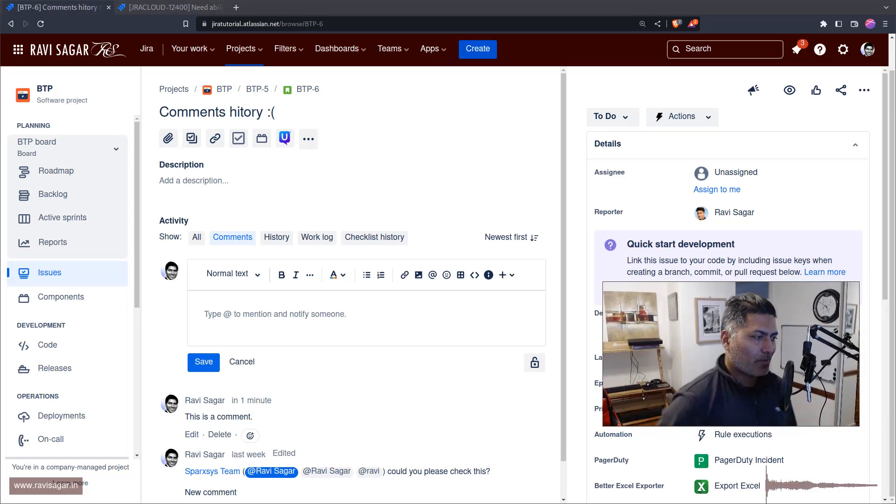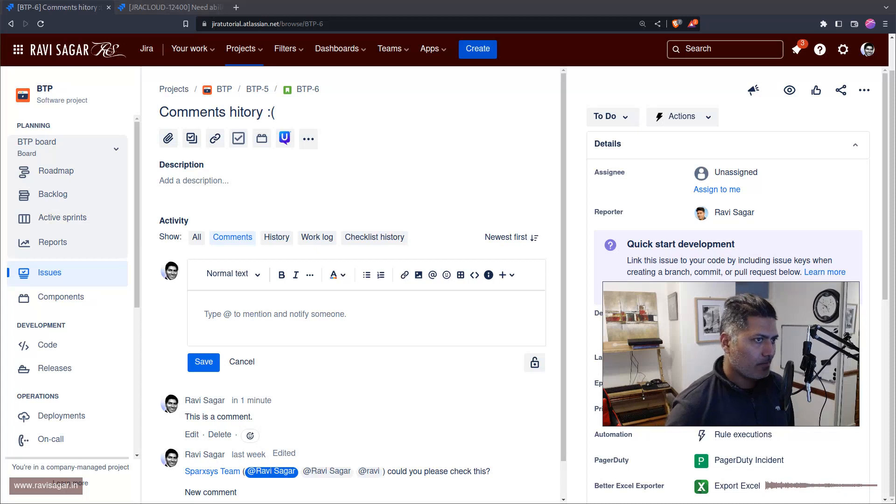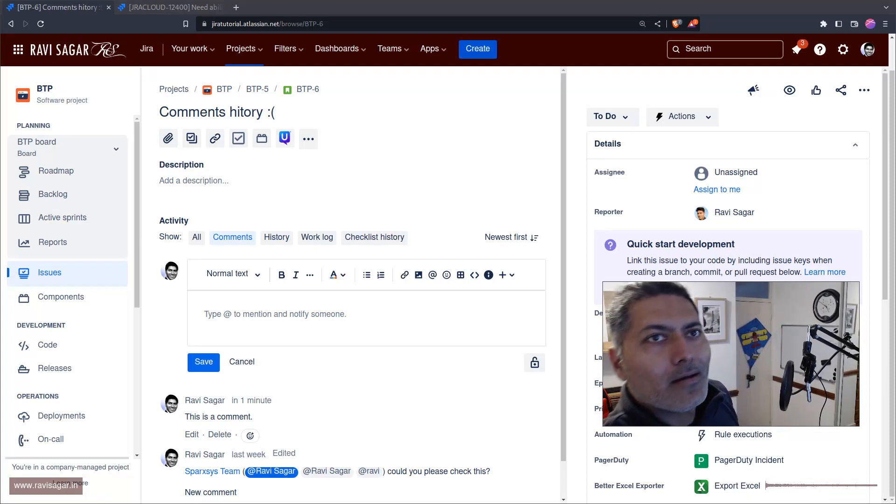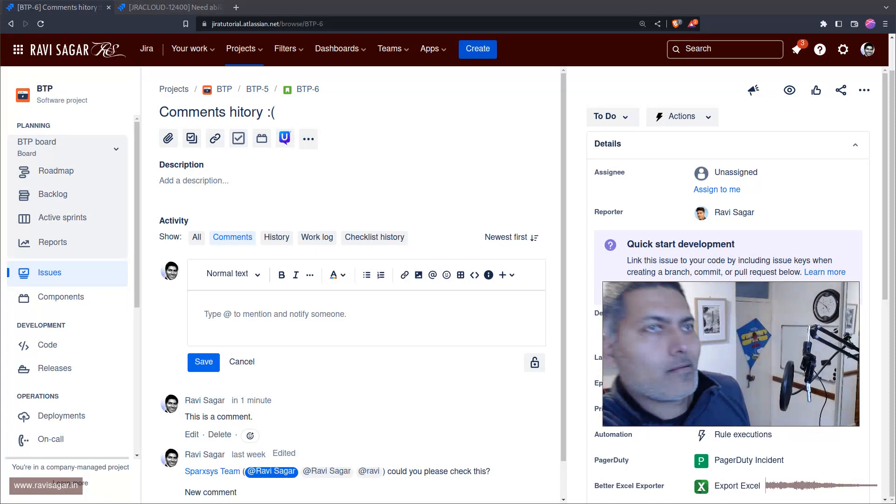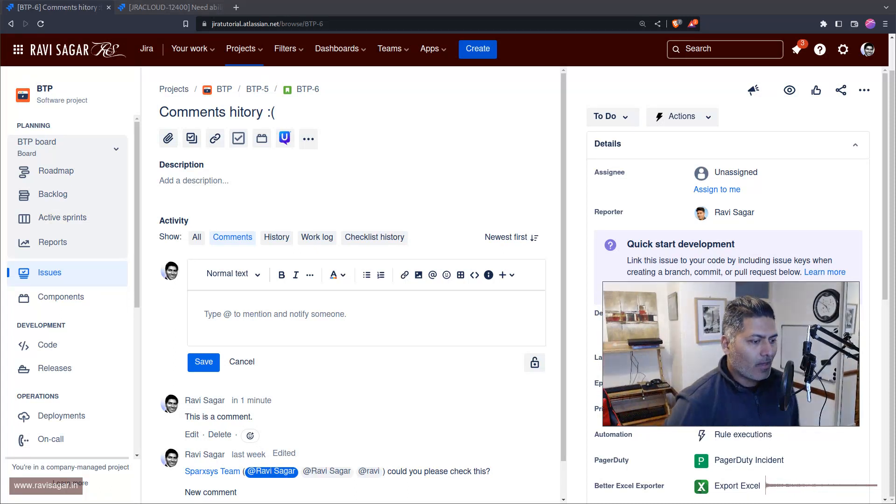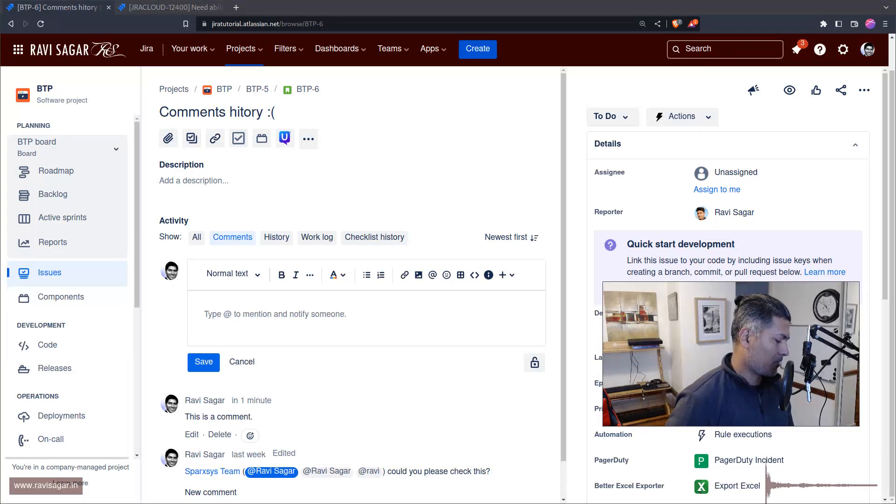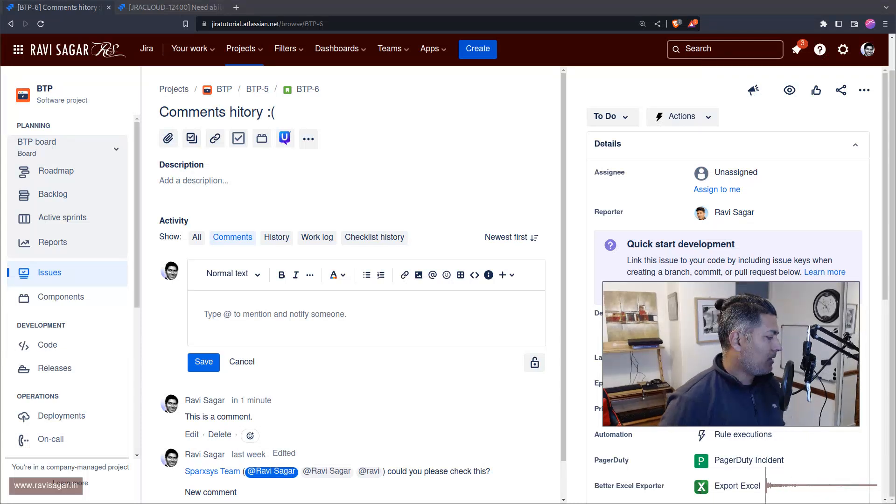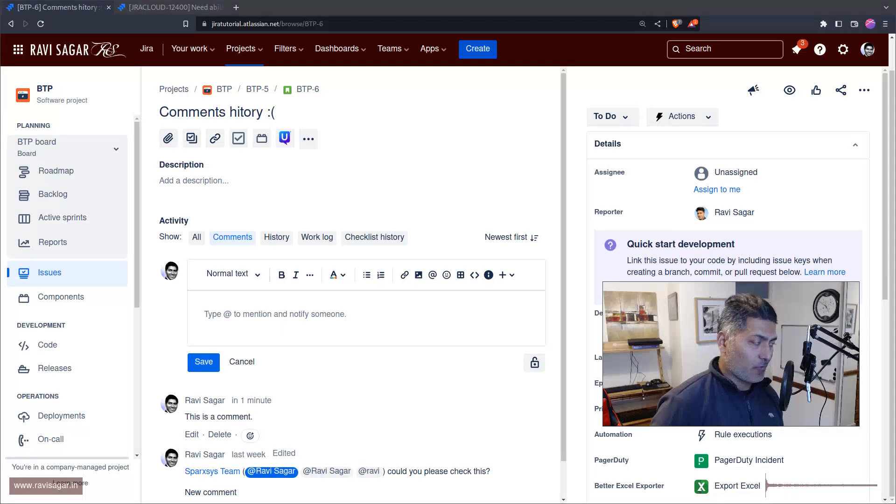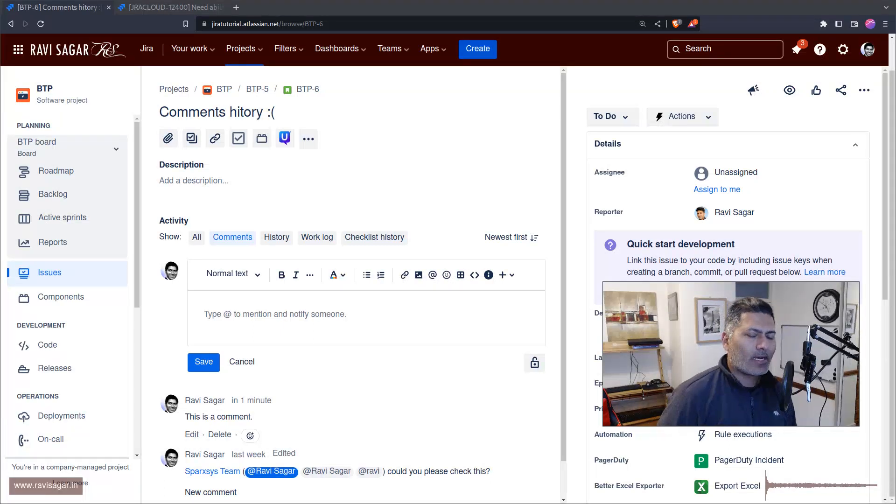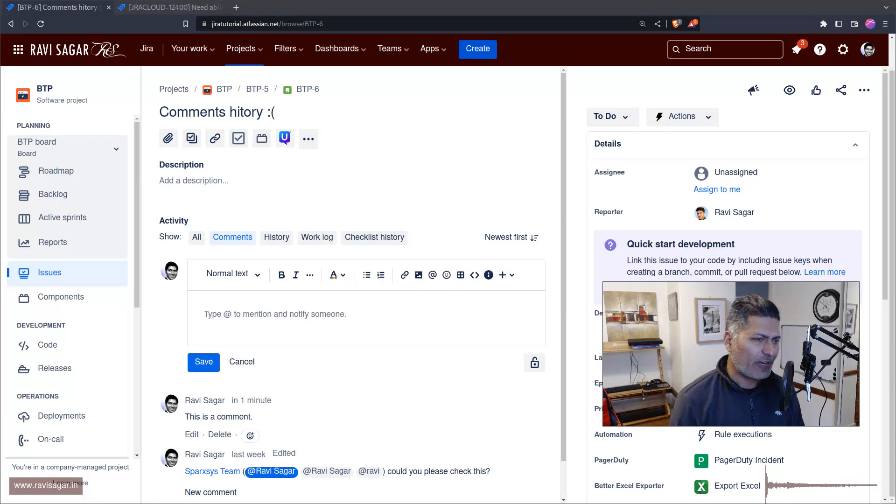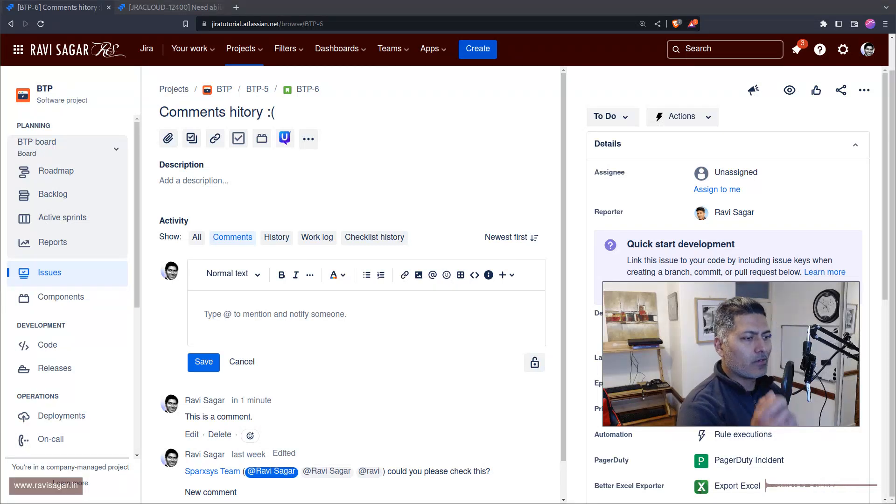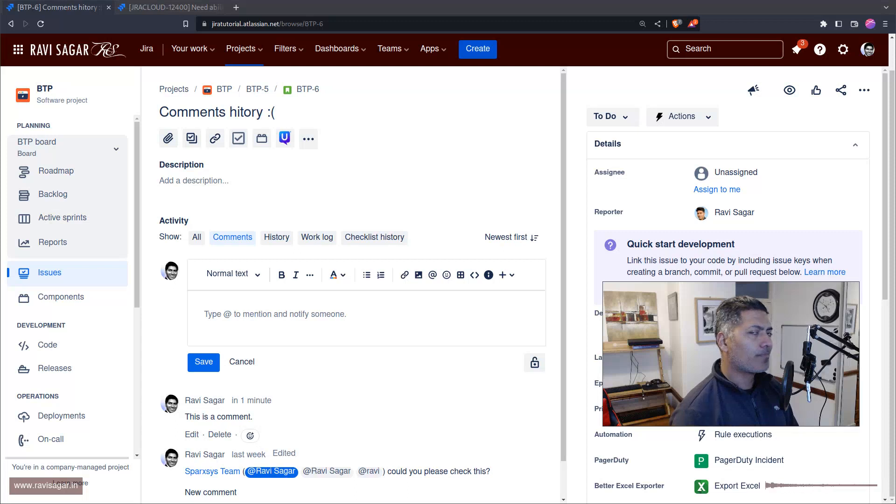Hello everyone, so for some reason I get this question quite a lot on my channel about comment history in JIRA. I've mentioned this before and made videos on this topic, but today I thought I'd make one more video and show you.